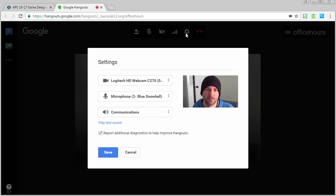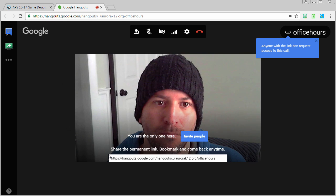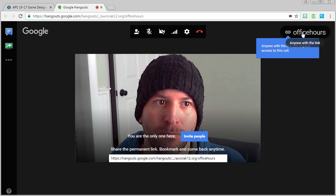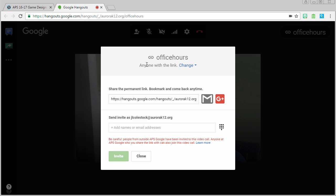Check your settings. Make sure your camera, microphone, and speakers are on point. Click on the name of your hangout. Make sure its settings are what you want.